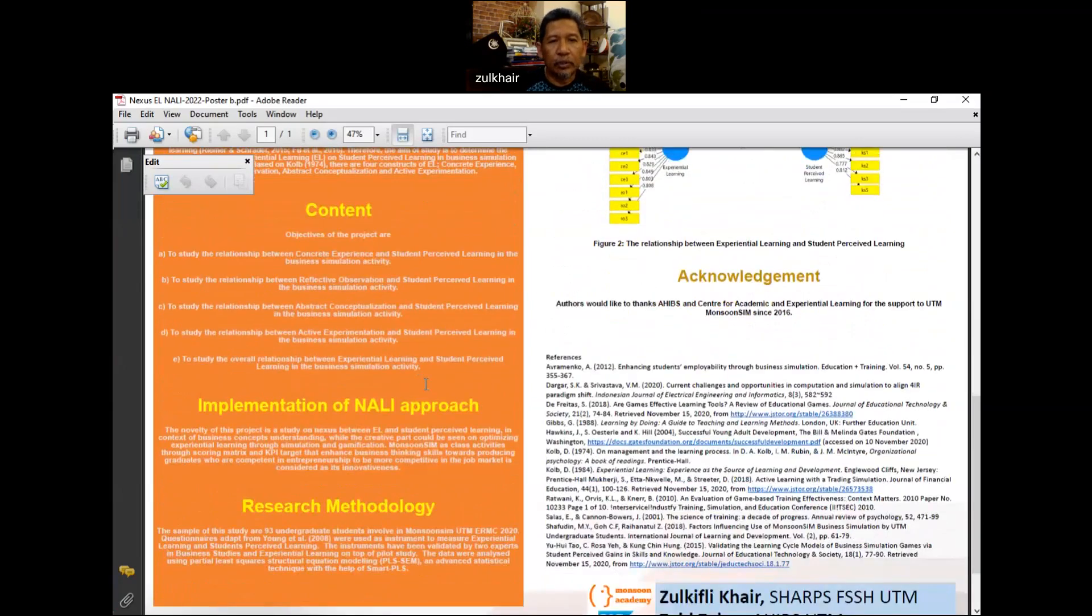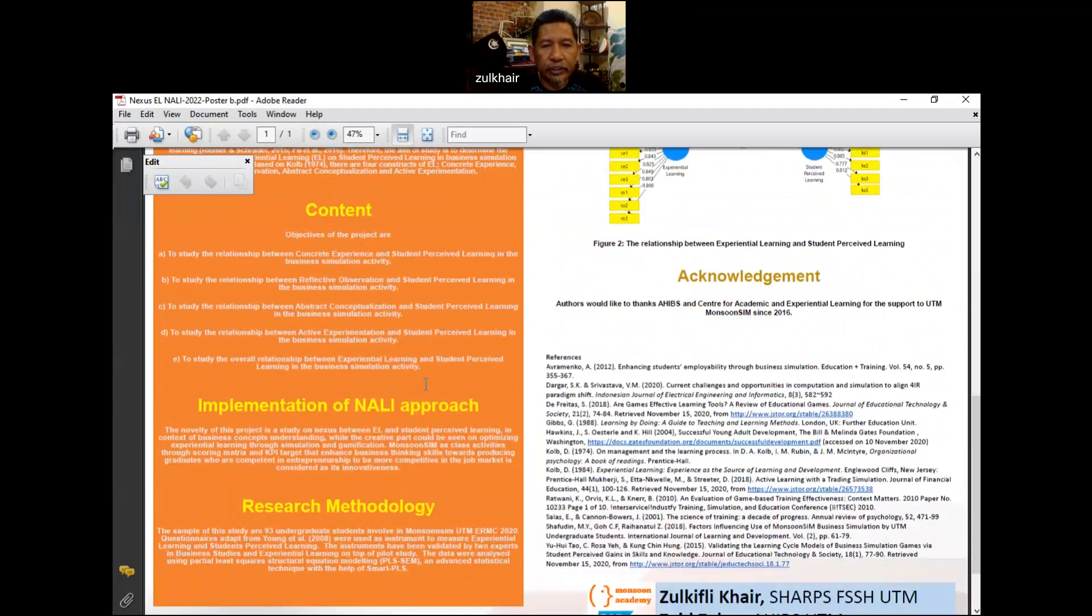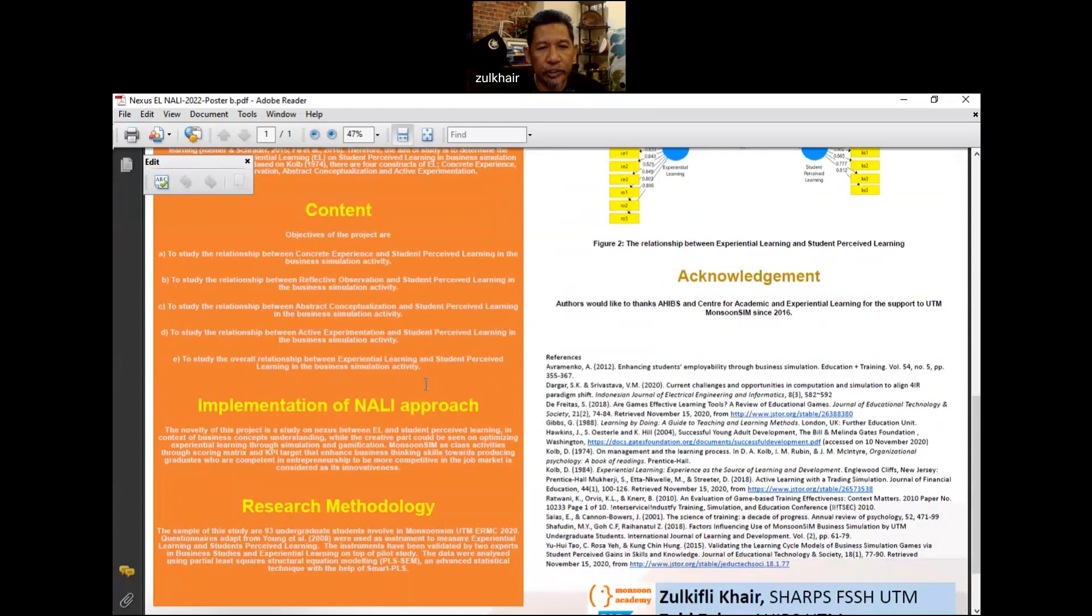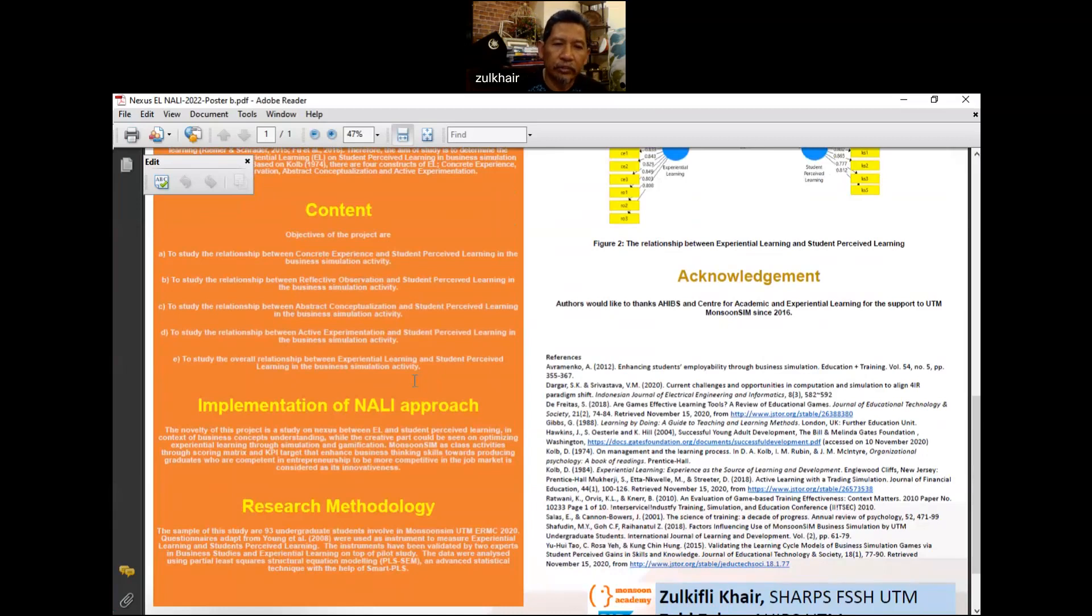What I can say about the implementation of NALI approach here is, beside the study on nexus between experiential learning and student perceived learning in the context of business concept understanding, the creative part of this project could be seen on optimizing experiential learning through simulation and gamification. Monsoon Sim as class activities through scoring metrics and KPI target that enhance business thinking skills towards producing graduates who are competent in entrepreneurship to be more competitive in the job market is considered as its innovativeness.